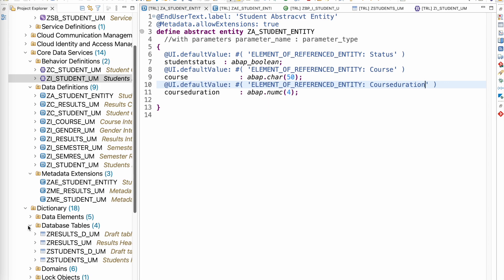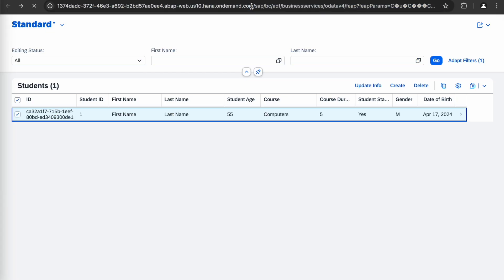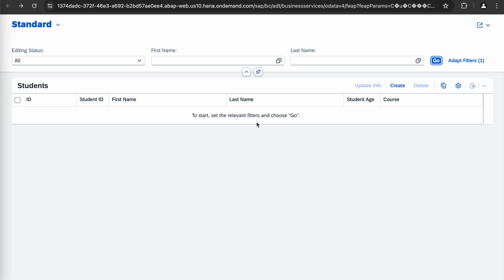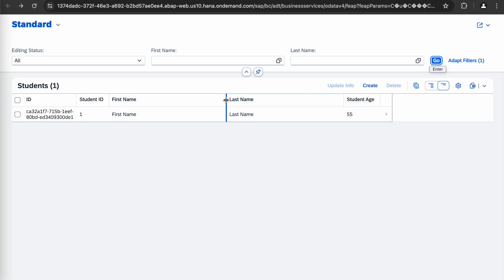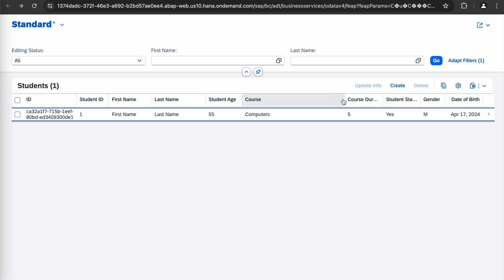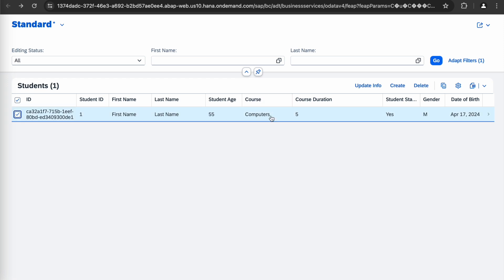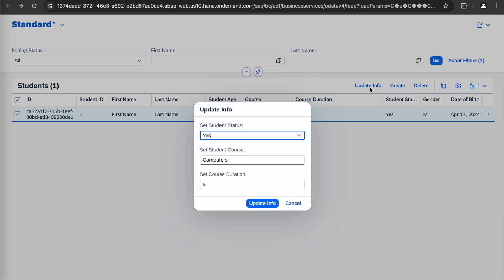After activation, let's check the application. The expectation is that whatever row we select, the pop-up should show the current course, current duration, and status from that row. Selecting a record that has course as Computer, duration 5, and student status yes — we can see we are getting student status as yes, the course as computers, and the course duration as well. These two points are done — the third step is to update this record.